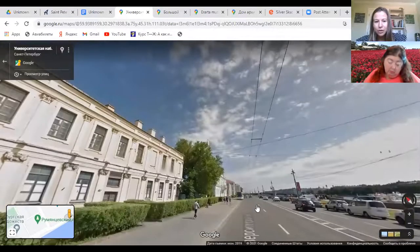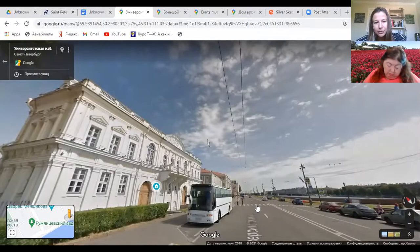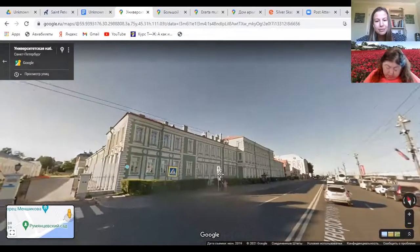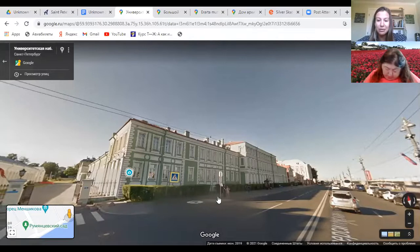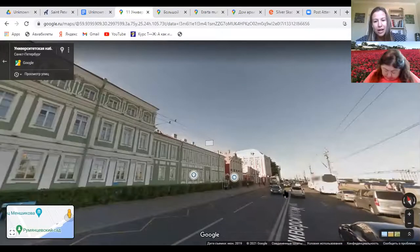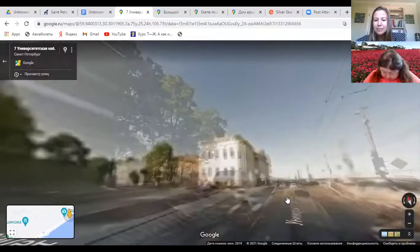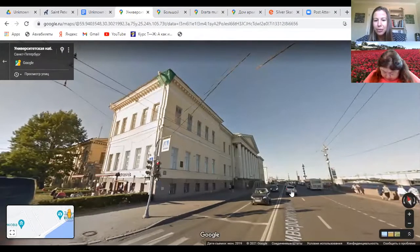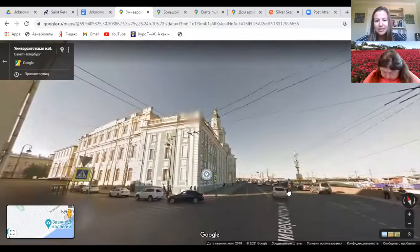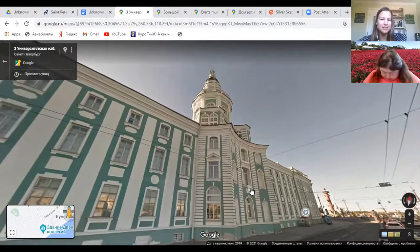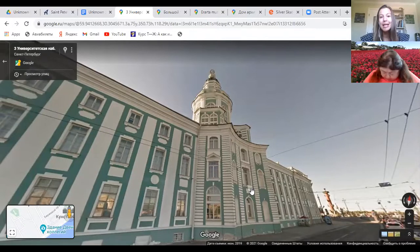On your left-hand side are the buildings of St. Petersburg State University — this particular building is where I went to college. These are the departments of linguistics and oriental studies. Further up is the department of biology and chemistry, and deeper down the island is the department of philosophy and history. And as we keep going further, we can see another gorgeous 18th century building with a tower on top — this green building is Russia's first museum, called the Kunstkamera, founded by Peter the Great.